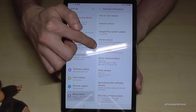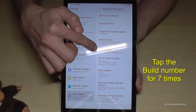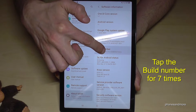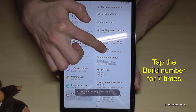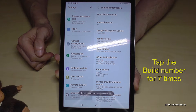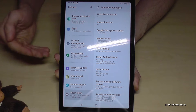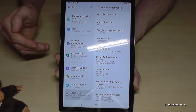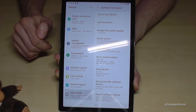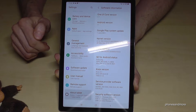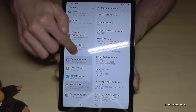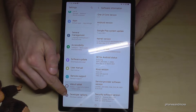At the Software Information we will need the Build Number, and we have to tap that Build Number seven times. Below is already a countdown, and then we are a developer for the tablet. By the way, if you're having a PIN to unlock the screen, you have to enter it after tapping seven times on the Build Number. But then you will have the Developer Options.